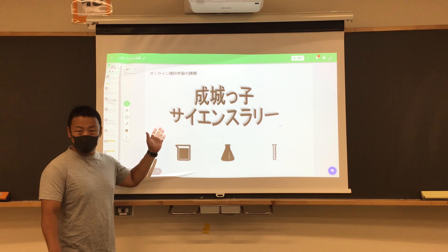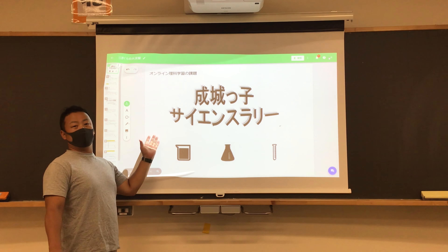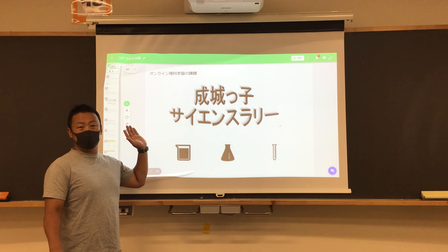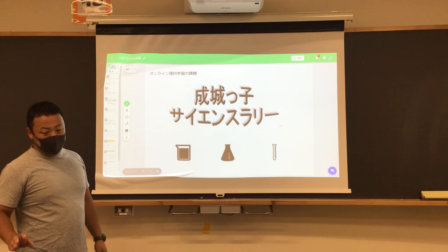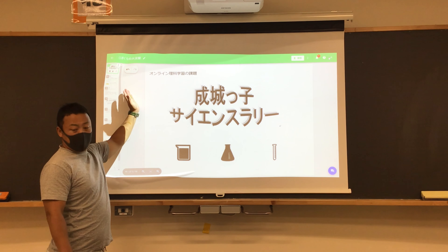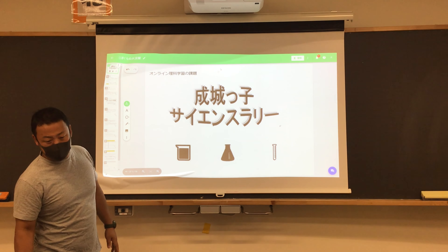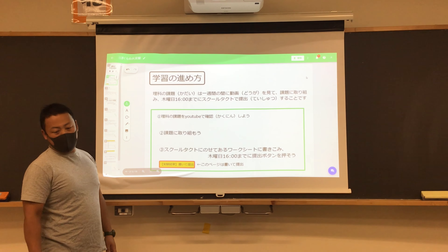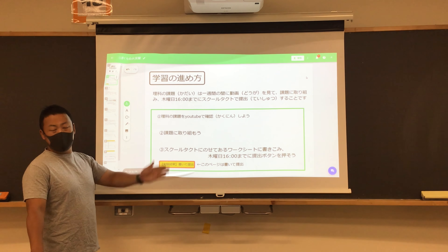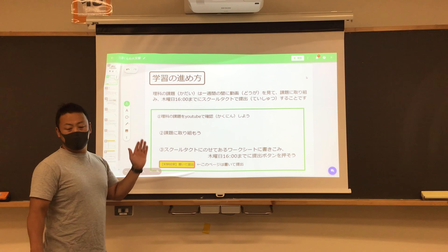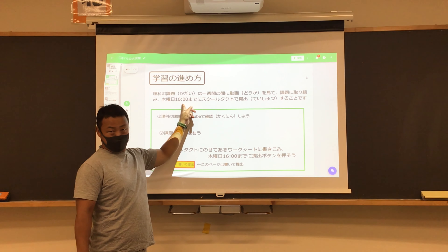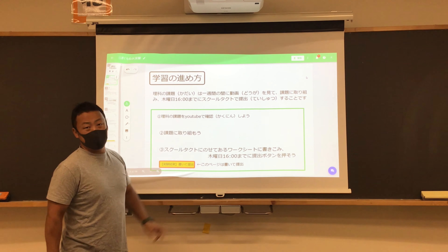So, you will be able to do this with SchoolTact. SchoolTact will be able to share this video. School Talk to you.